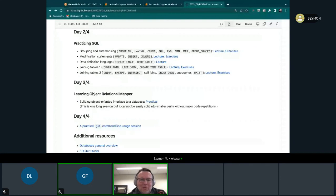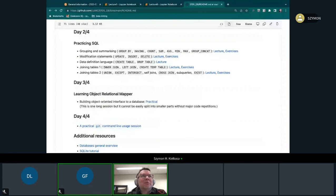I think here I would like to stop. So this is the end of the summary of the essentials for the data science course. Thank you for your attention. And I'm happy to answer questions.